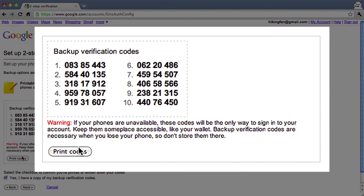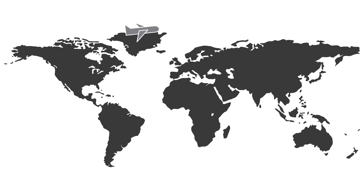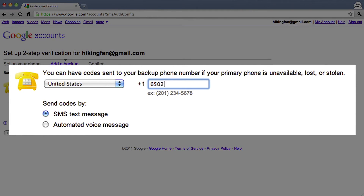But what if your phone is unavailable, lost, or stolen? You'll add two backup options for receiving verification codes. Write down or print your backup verification codes — you can use these in case your phone is not available or if you are traveling. Keep them in a safe and accessible place. You'll also need to add a backup phone, such as a work or home phone, or the phone of someone you trust, like a friend or family member.